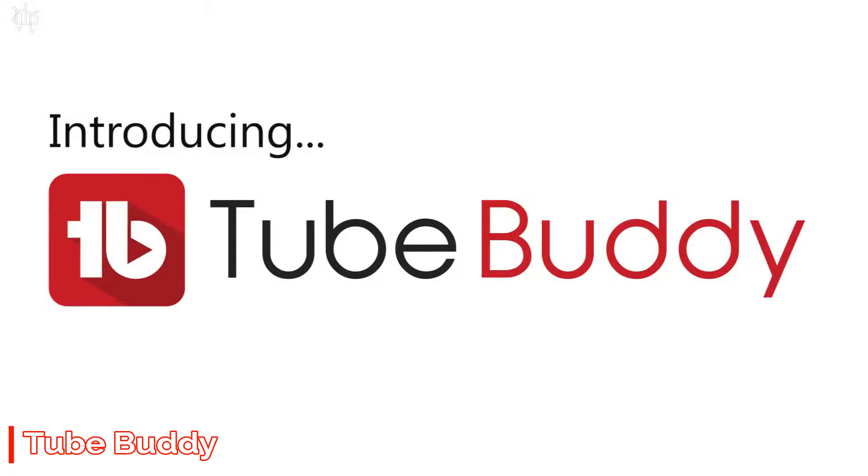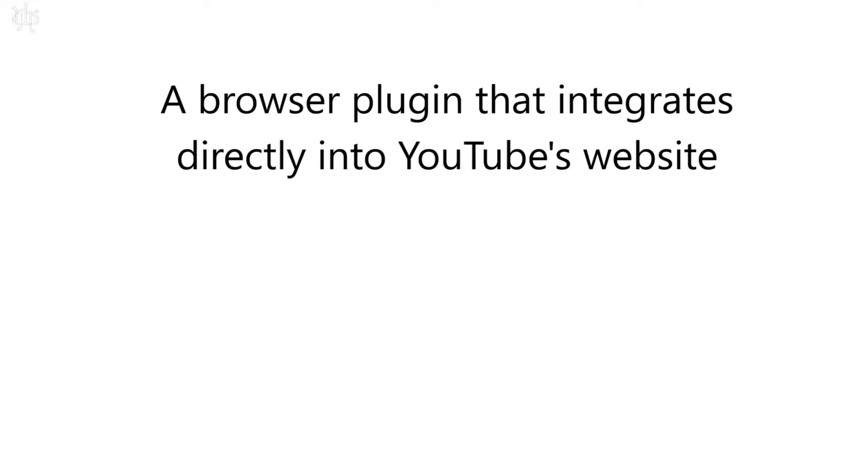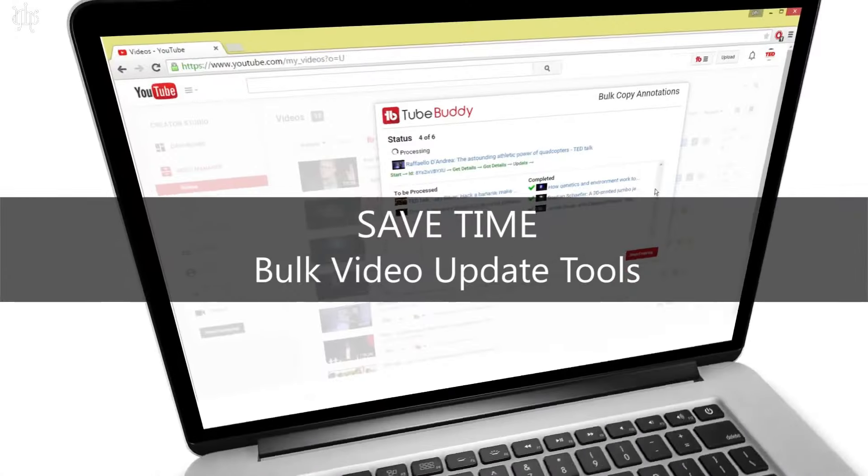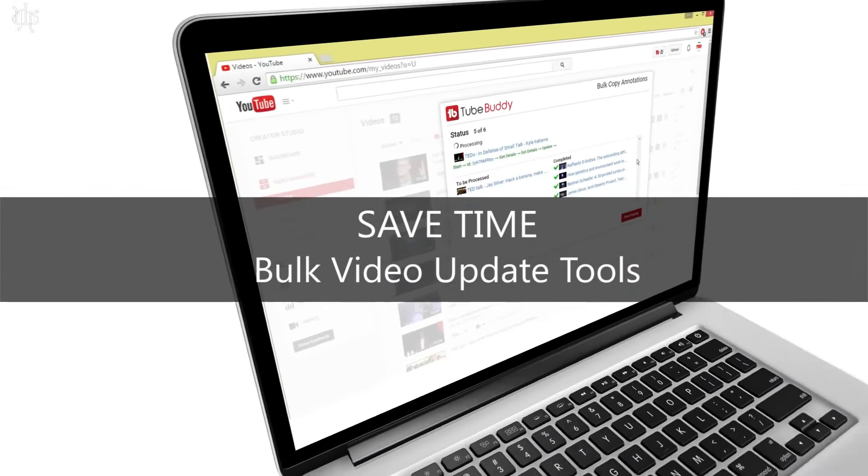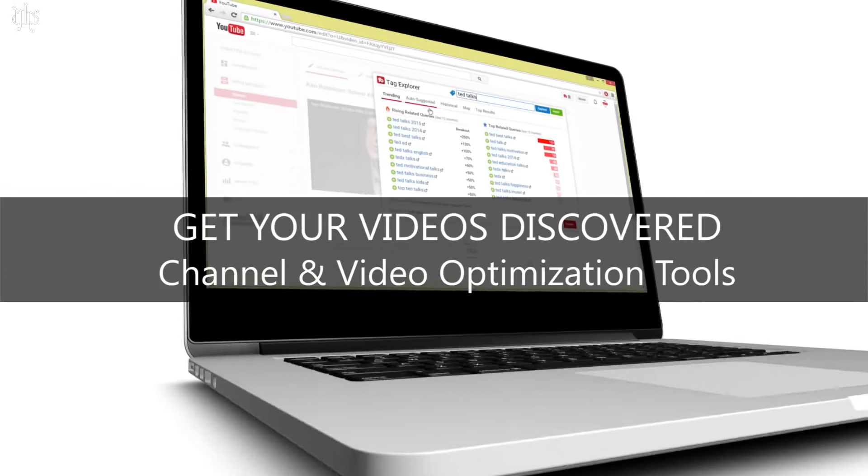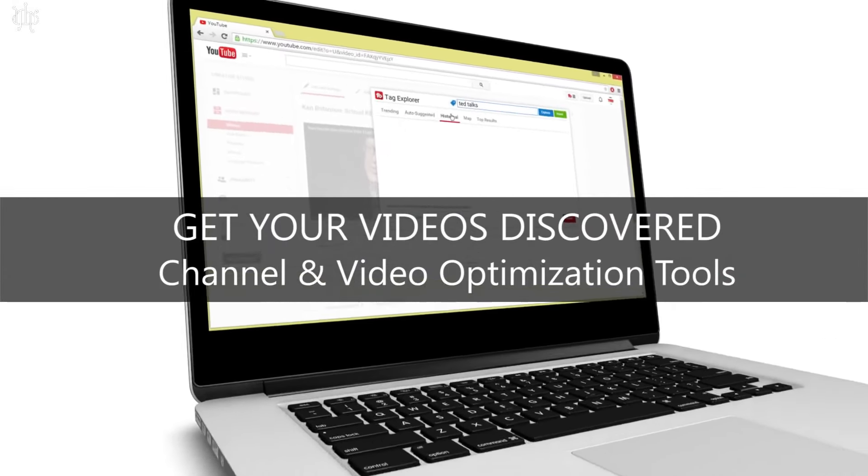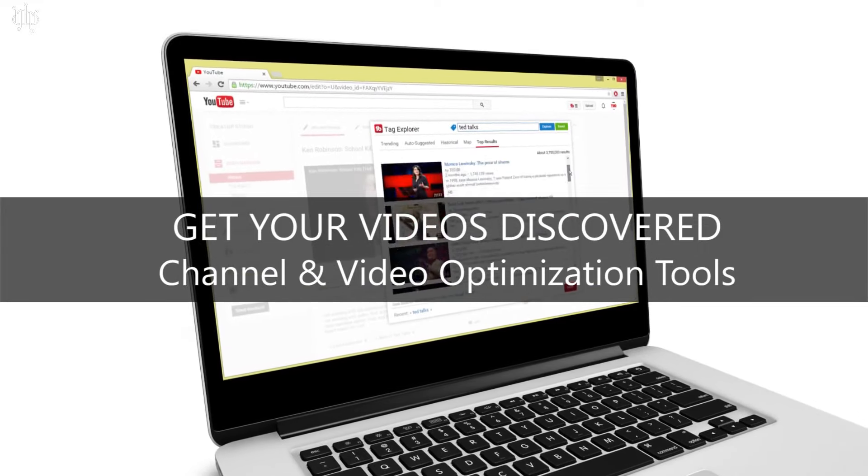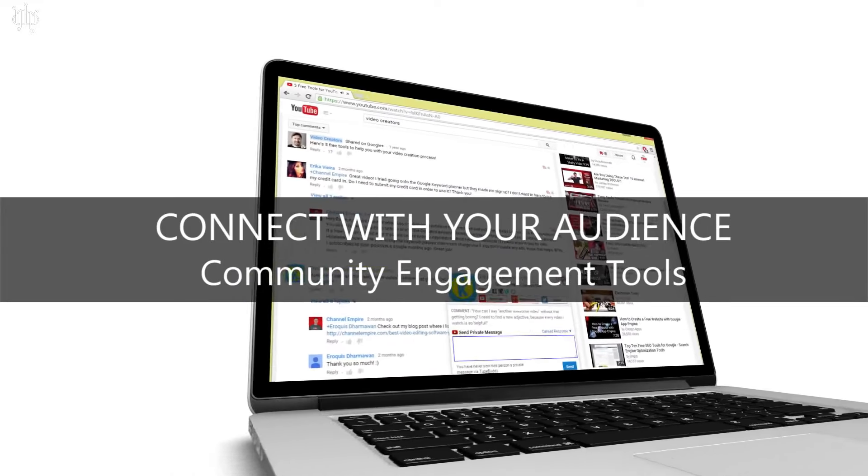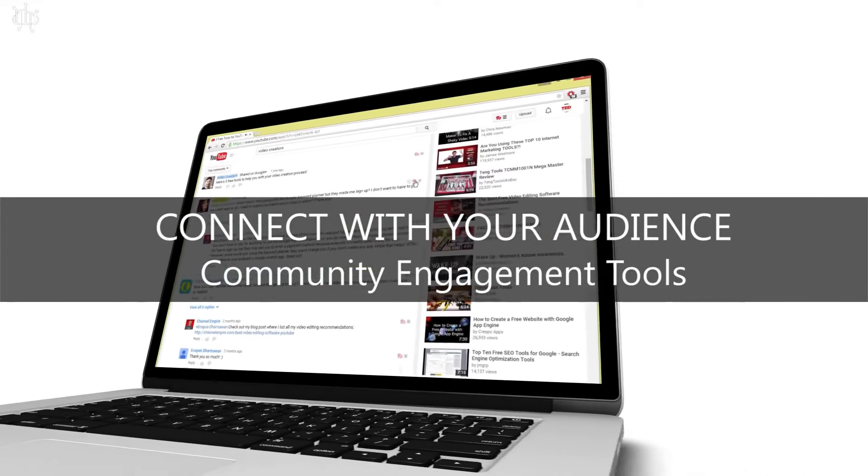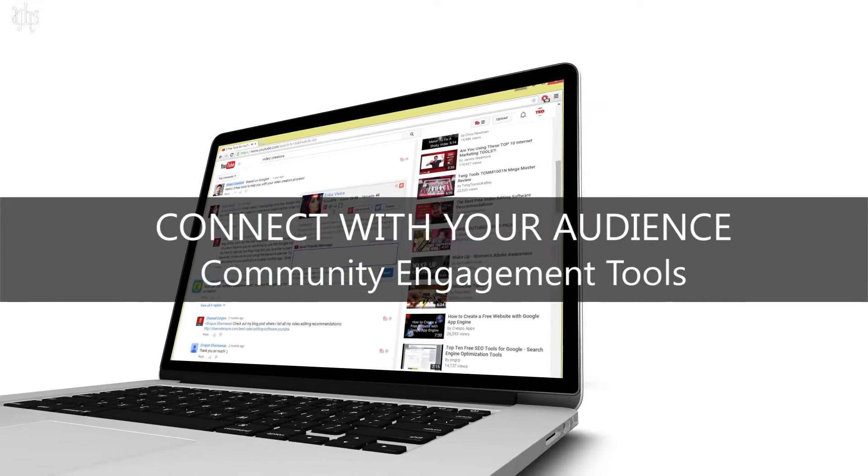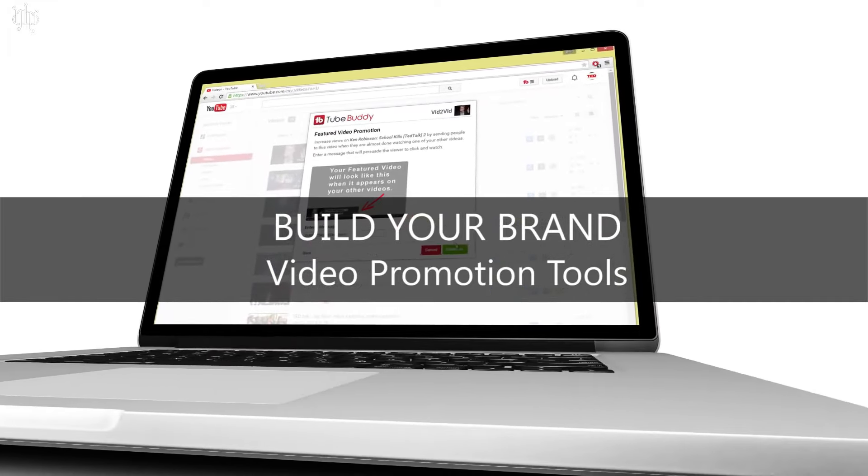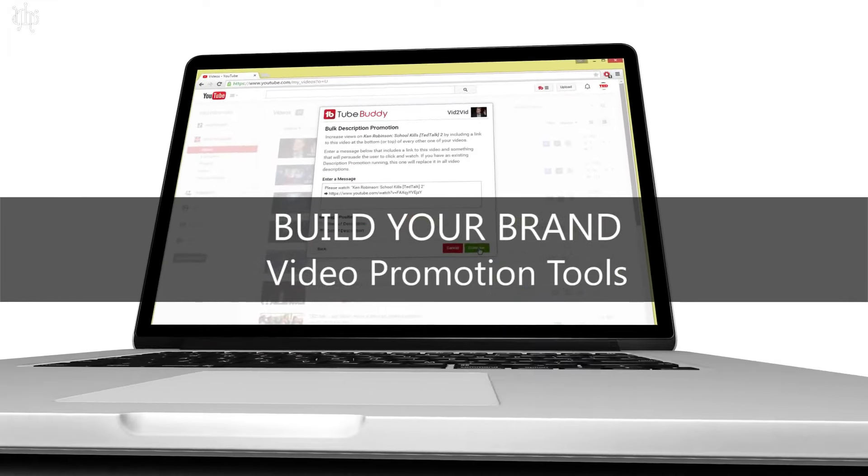Number 1. TubeBuddy. Free AI tool for YouTube management and optimization. You already know how much work goes into producing and publishing your videos. But what about optimizing them for better reach and engagement? That's where TubeBuddy comes in.